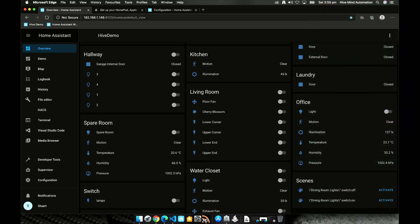And so now that we've got all of our accessories into HomeKit we can perform actions on them and even ask Siri to interact with them. Hey Siri turn on the Cherry Blossom.